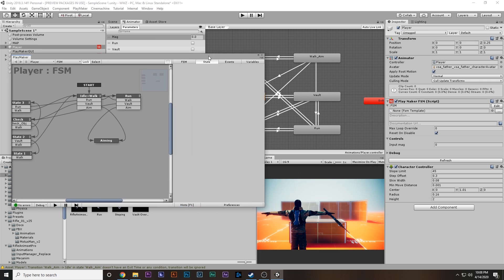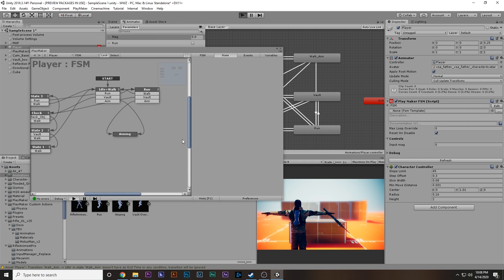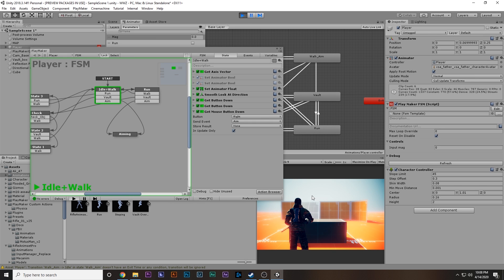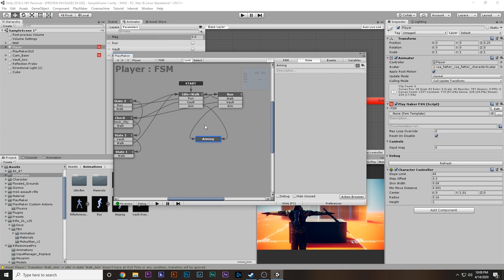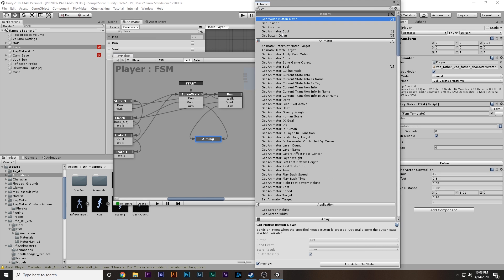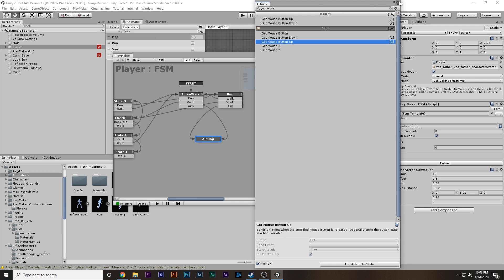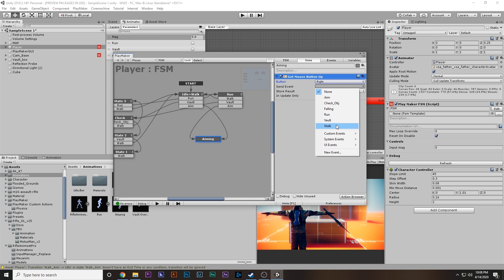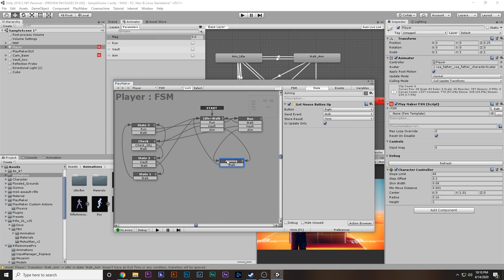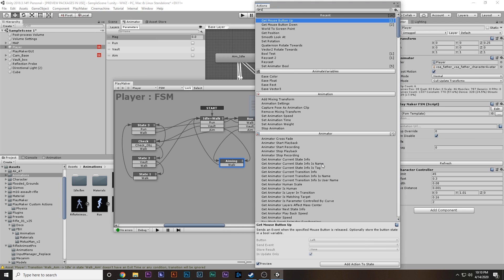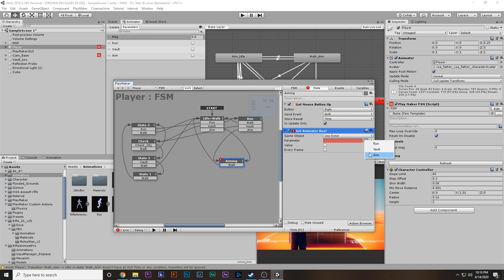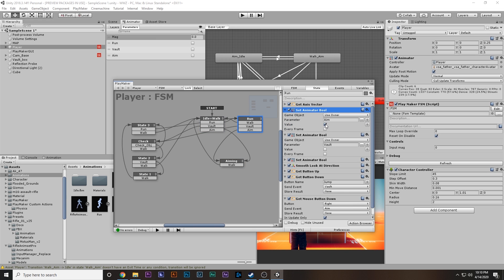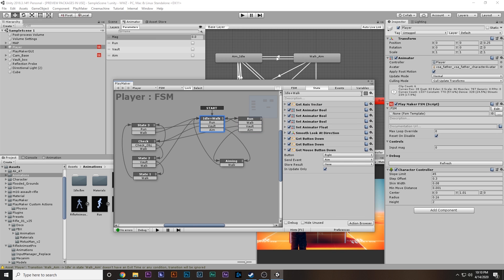Testing it: when we hold right click we go into the aiming state. We're stuck there because there's no transition out, so we add 'Get Mouse Button Up' — when we release right click, go back to walk. Now in the aiming state we want to set the 'aim' animator boolean to true using 'Set Animator Bool'. Copy that, paste it into idle and run states, and set it to false there — we don't want to aim while running or in idle.